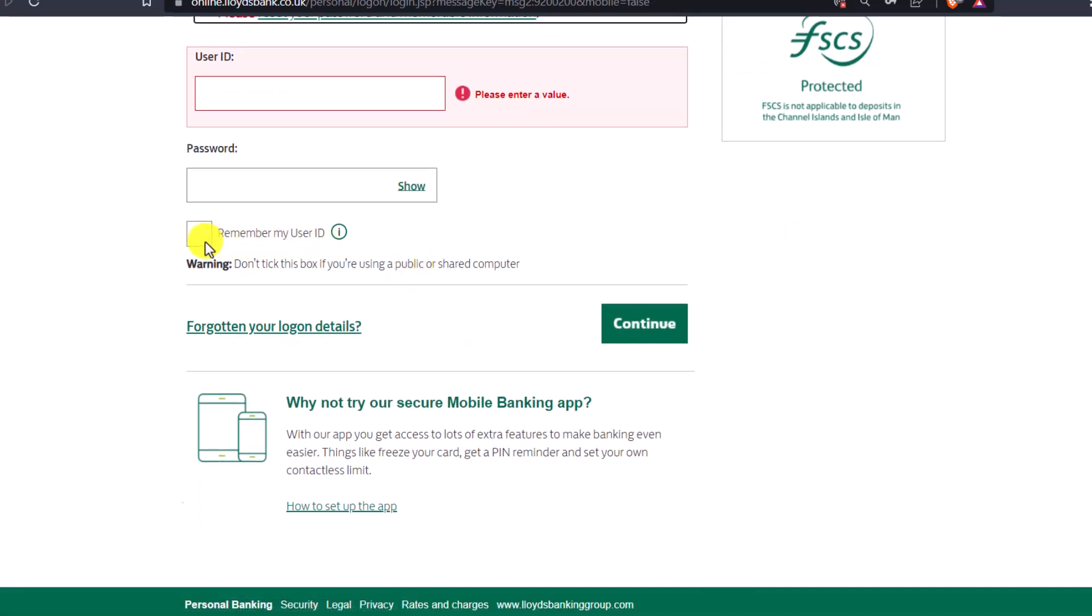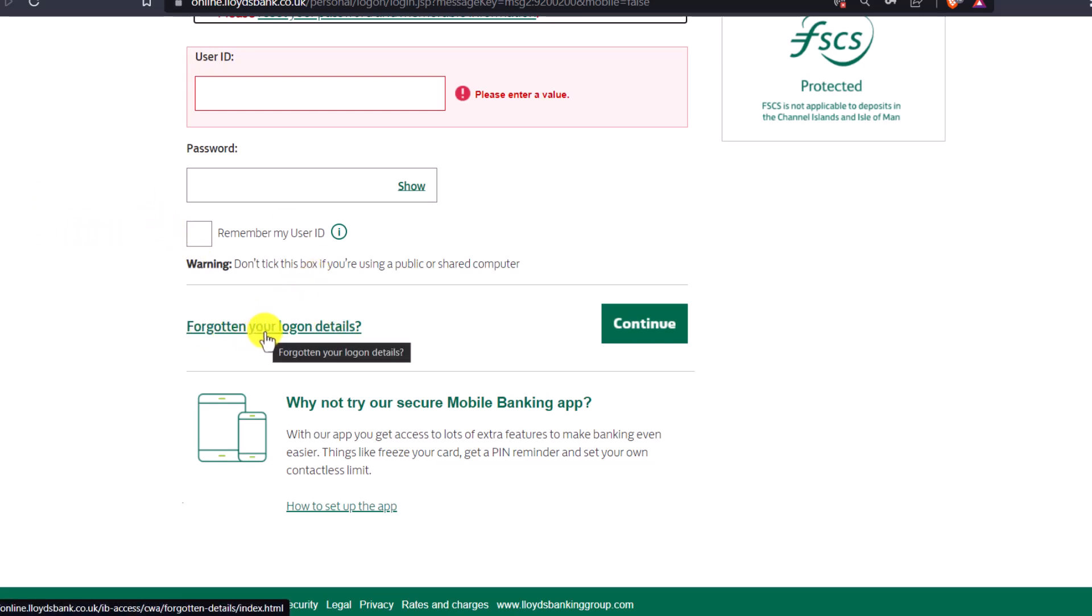If you don't remember your User ID, you can select that option to retrieve it. If you forgot your login details, choose the Forgotten Your Login Details option to reset them.